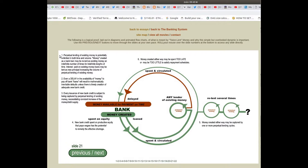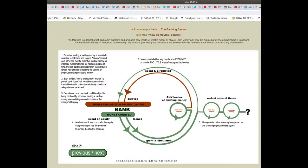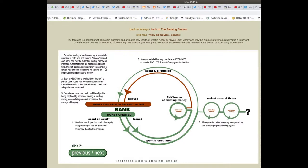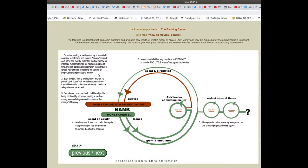Perpetual lending of existing money is potentially unlimited in both time and volume. Money created as a bank loan may be re-lent as existing money an indefinite number of times for indefinite lengths of time. Interest paid on existing money loans may be lent as new principle, increasing the volume of perpetual lending of existing money.